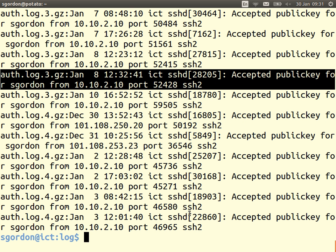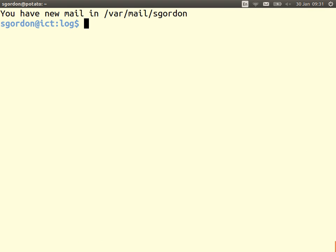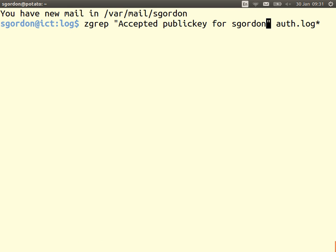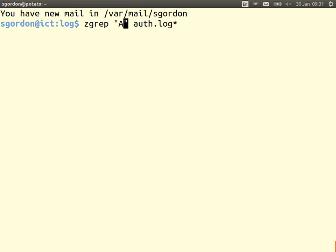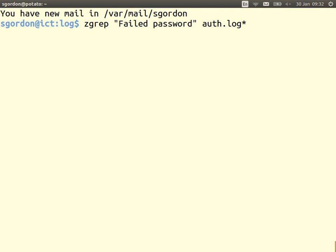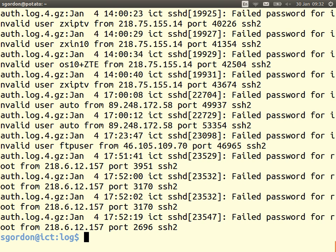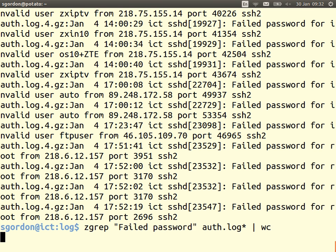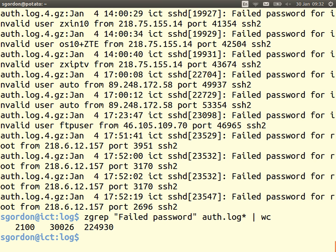Coming back to our log example: I searched through for everything with 'accepted public key for S Gordon.' When you try to log in to the server and have the wrong password, it prints a message 'failed password.' Let's search for all lines containing 'failed password.' Over the last few days — I think the logs are over the last week or so — there are about 2,100 failed password attempts, which is around 300 attempts per day.